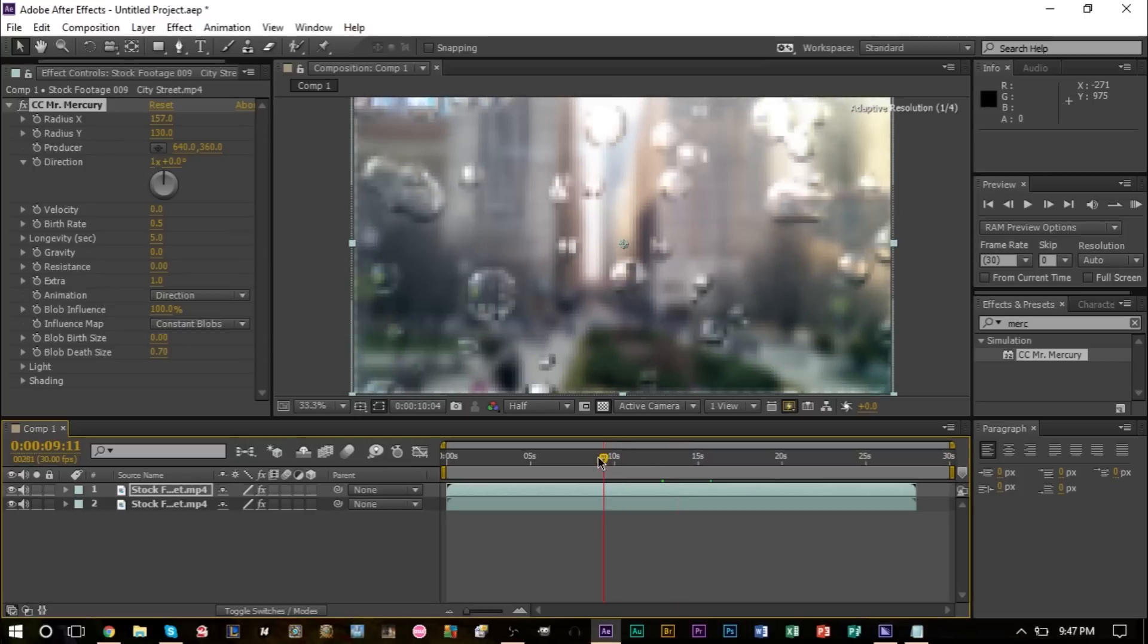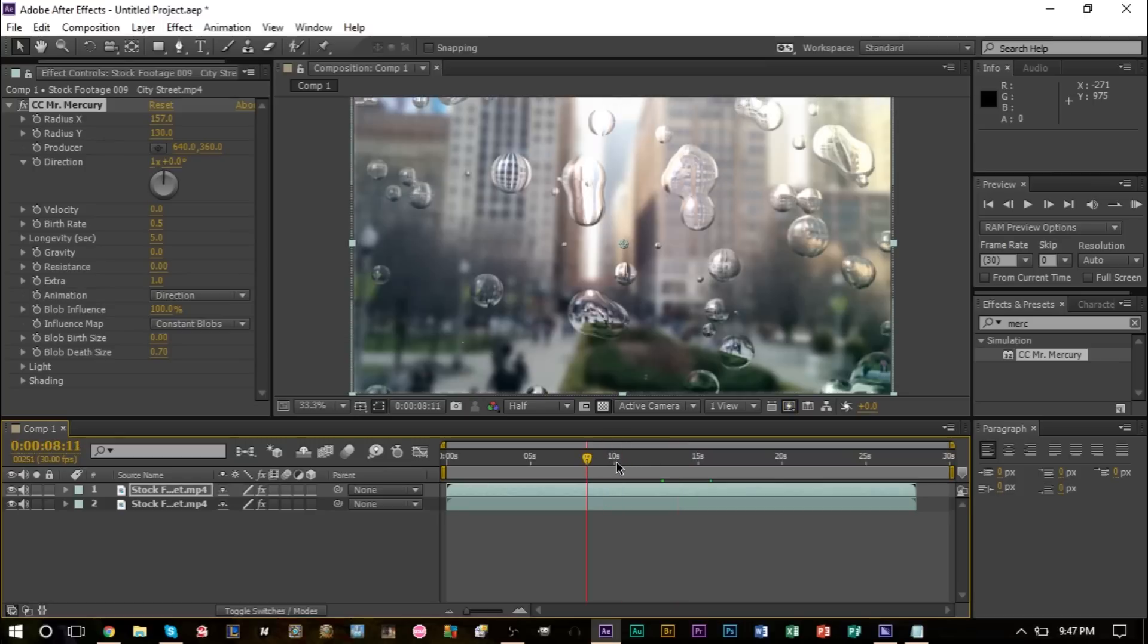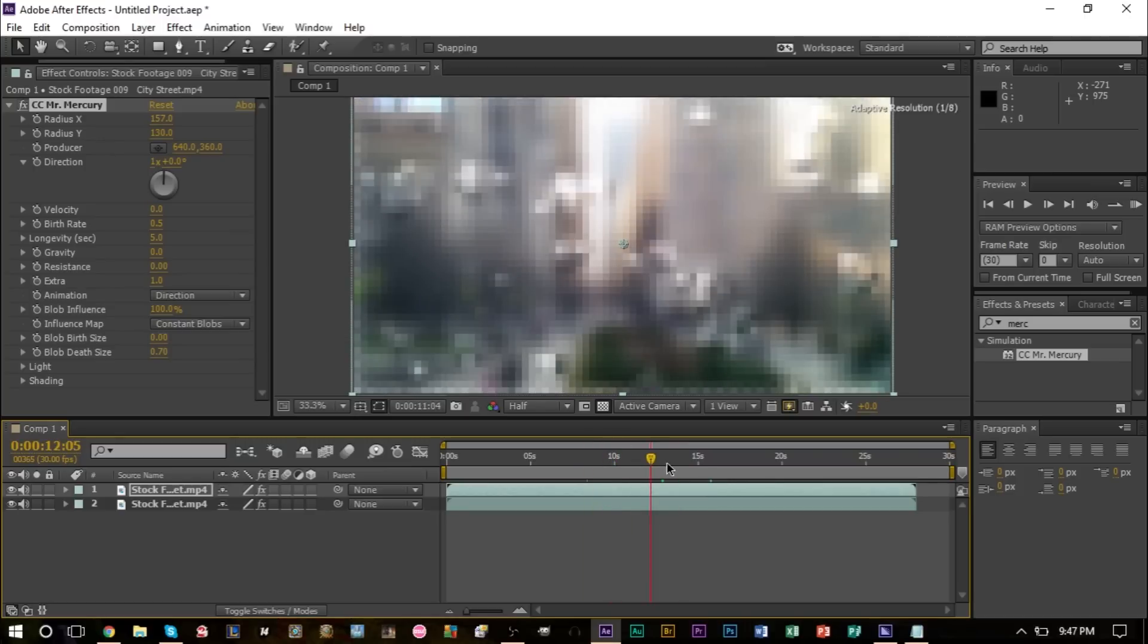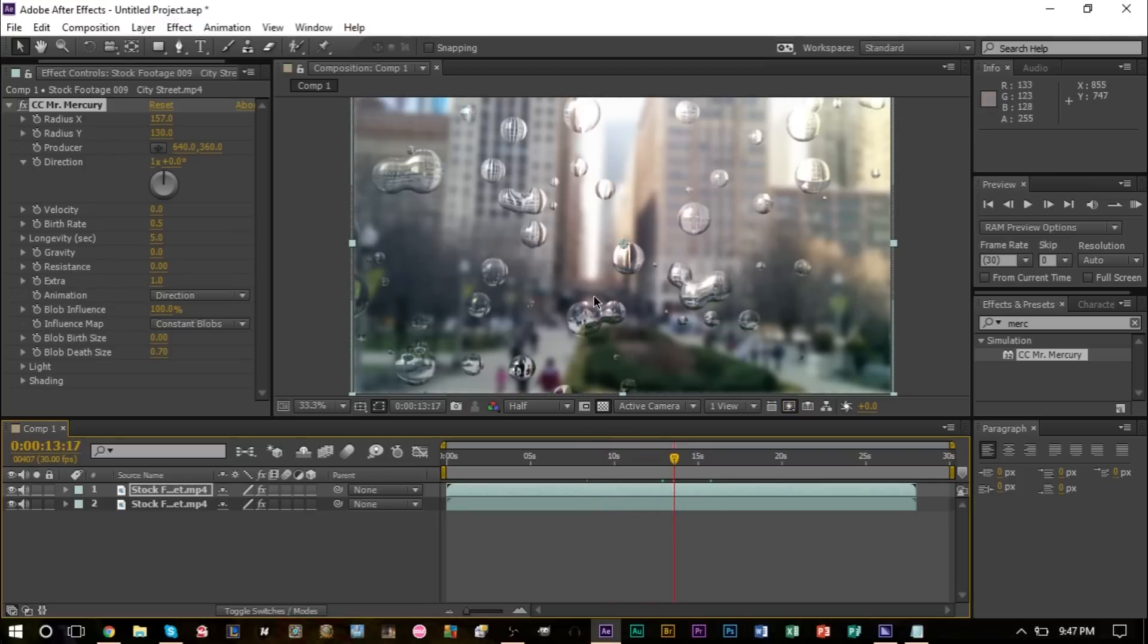Now we want the raindrops to fall on the screen just slightly. So perhaps changing the gravity from 0 to 0.1 or 0.2 would be a good idea.